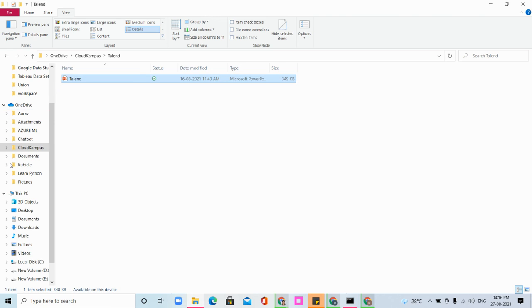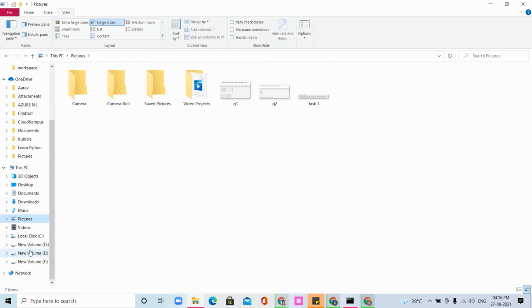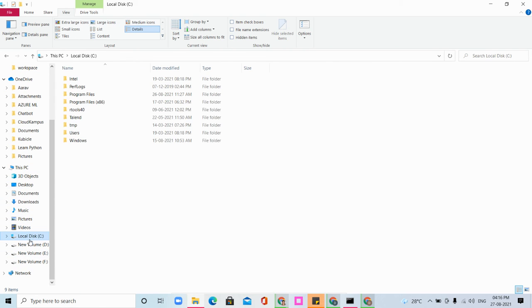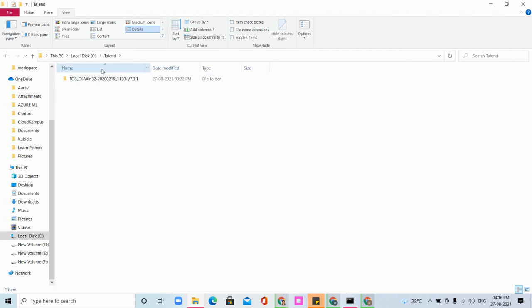While installing, give the proper location. Don't install in the default program files or program files x86 location. Create a folder called Talend and install it there.